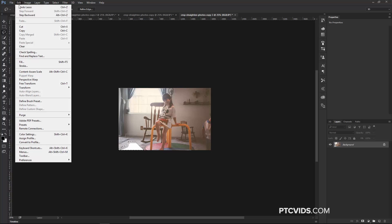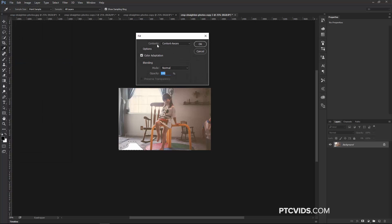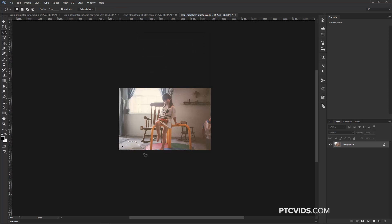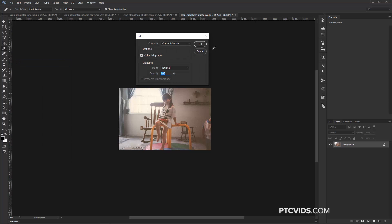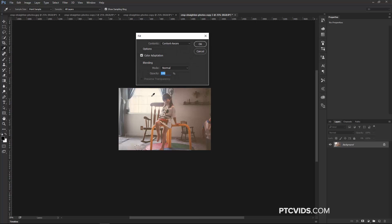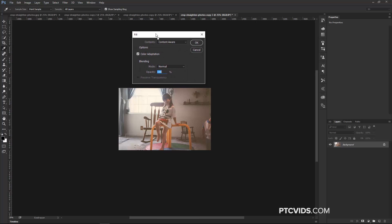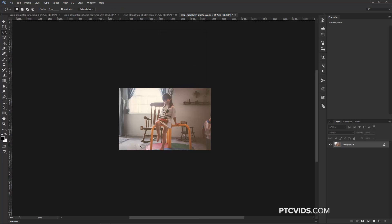Then I'm going to go into Edit, Fill, Contents, choose Content Aware, press OK. Photoshop is going to fill that in. You may not get it right the first time. If you don't, just make another selection with the pixels that don't look right to you, and then do it again. Edit, Fill, Content Aware. And if you think you need to do it one more time, then go ahead and do that a third time. This time, I'm going to hold Shift and Backspace to bring up the Fill Menu, and then press OK, Ctrl D, Command D to Deselect, and that looks much better.